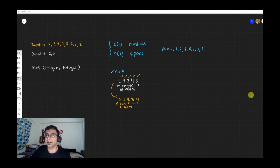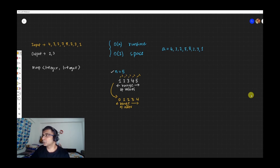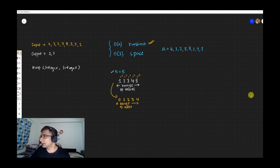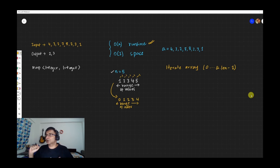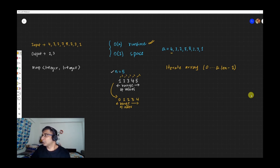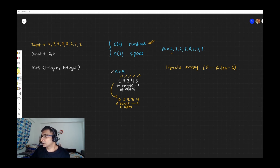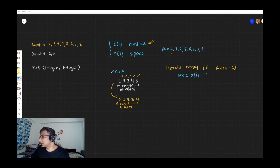Let's look at our example array A = [4, 3, 2, 7, 8, 2, 3, 1]. We are going to iterate the entire array once — O(n) runtime. For each element we get, the index pointed to by that element is: idx = a[i] - 1. So when we get a 4, the index pointed to is 4 - 1 = 3.